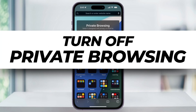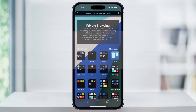Let me show you real quick how to turn off private browsing inside of Safari on your iPhone. As you can see, right now I'm inside of Safari in a new tab, and we have the notification that we're using private browsing. This mode is great for privacy and security, but most of the time you want to be switched back to regular browsing.